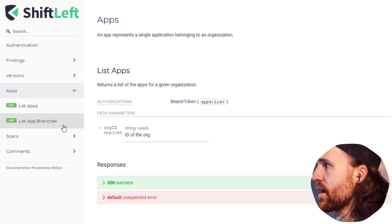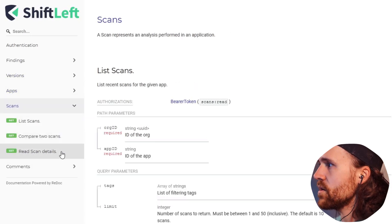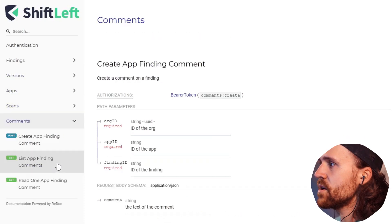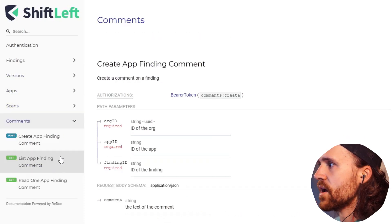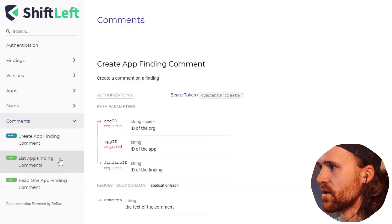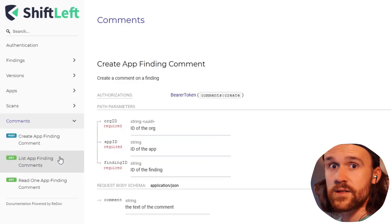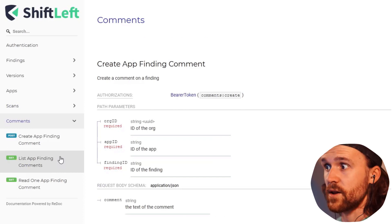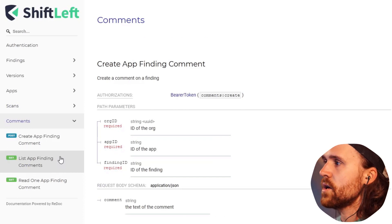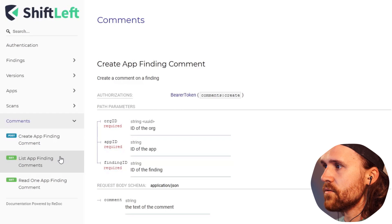You can list the apps and branches, compare the scans, list the scans, and you can put down comments on specific findings and list all of them by the app. That's pretty cool.